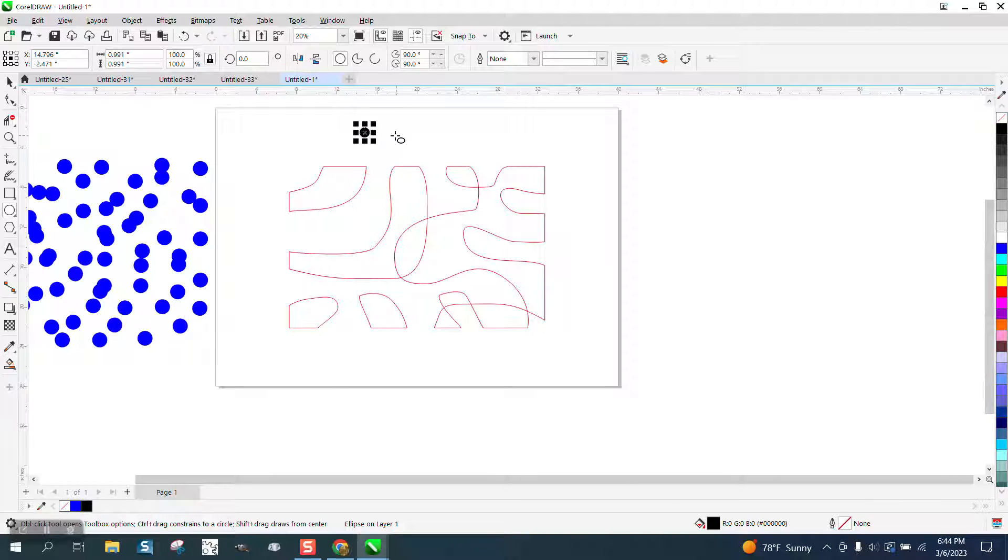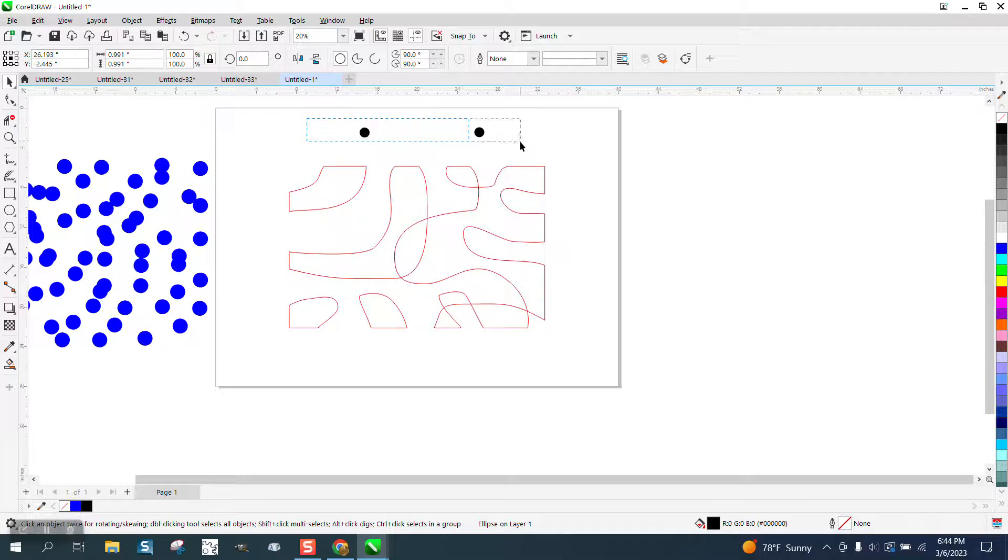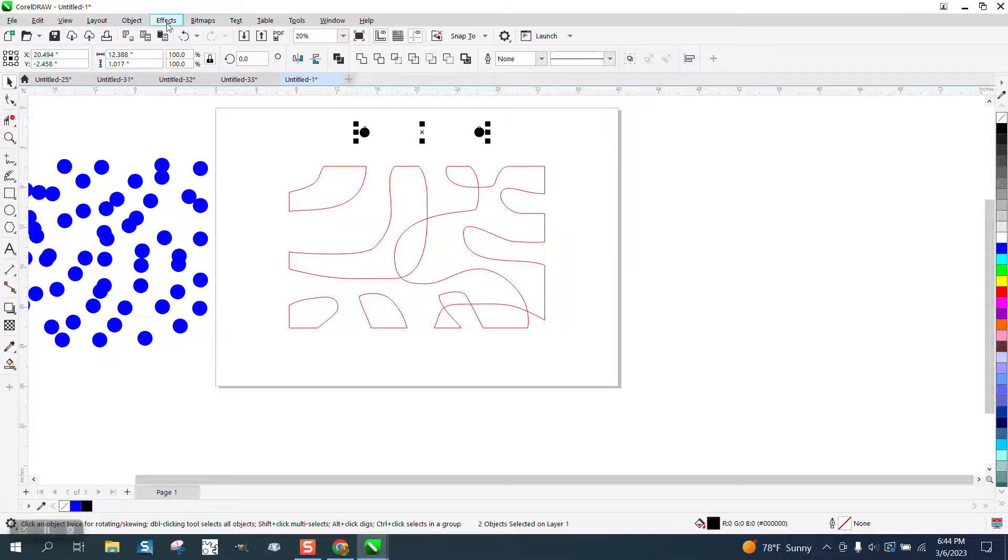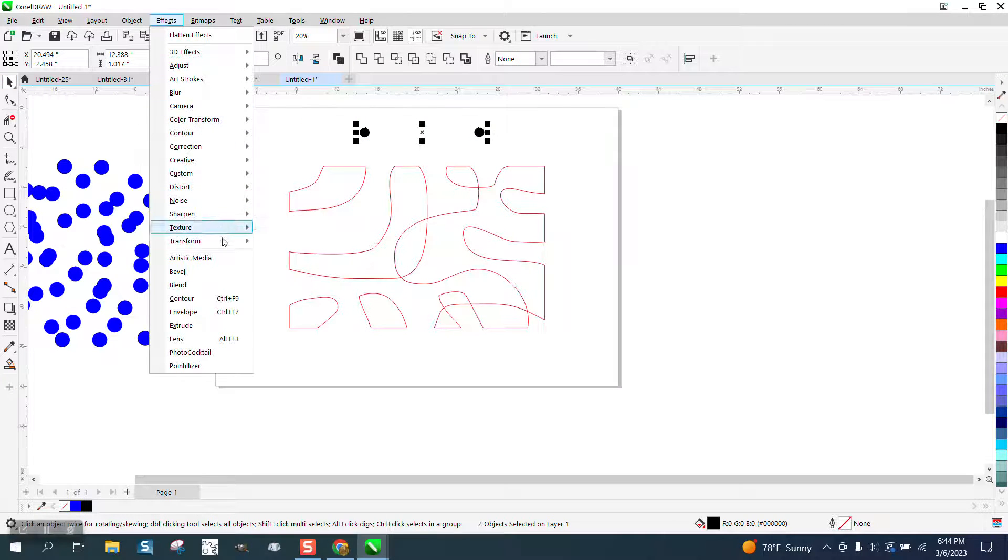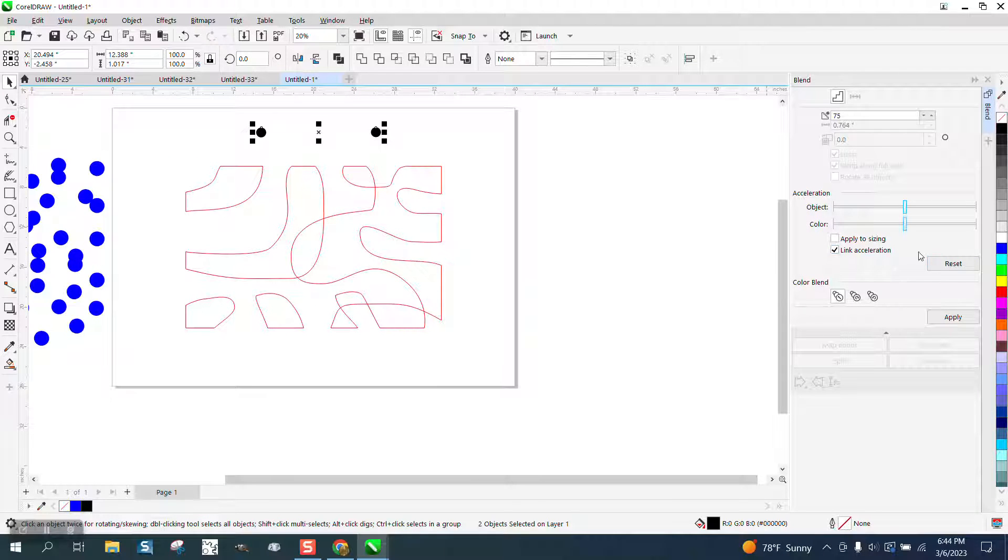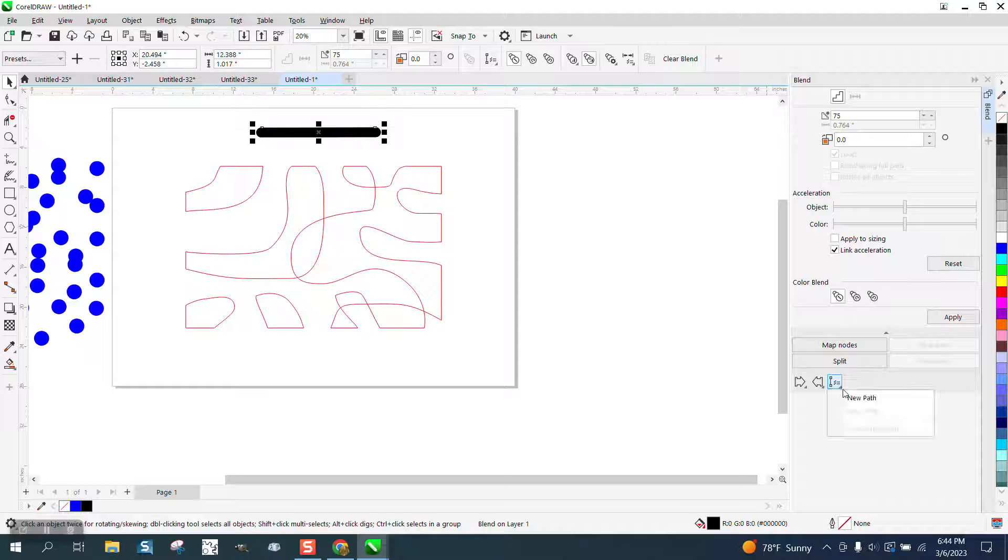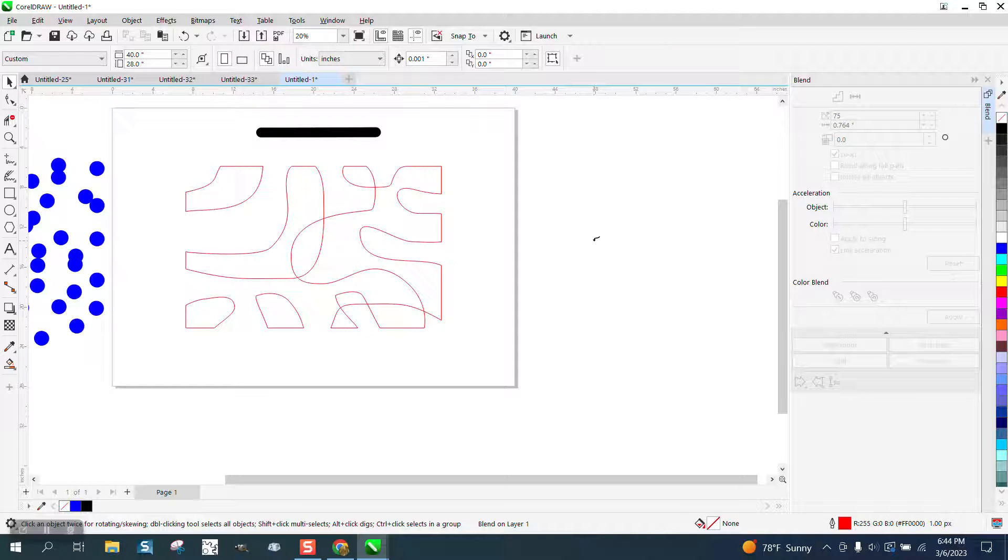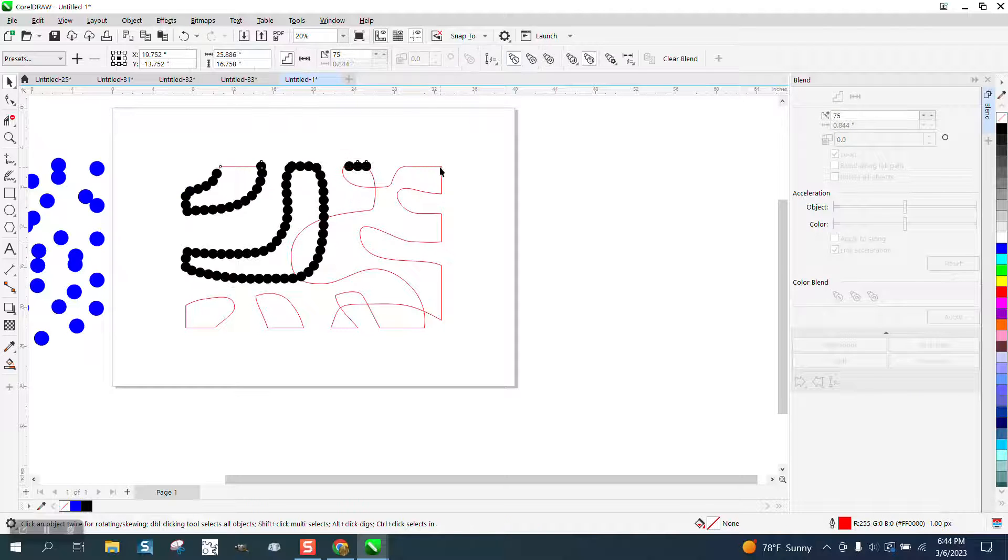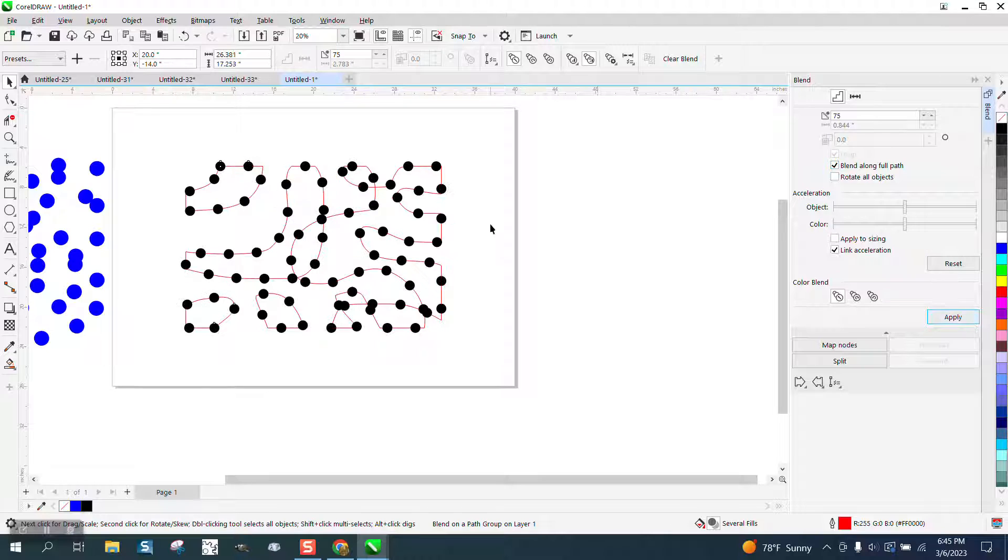Hit the plus key on the keyboard and I'm gonna move that over. I'm gonna select them both. I'm gonna go to Effects and Blend. I'm gonna blend them 75 times. I'm gonna go down and blend to a new path, put them on the path, blend along full path, and there you have it.